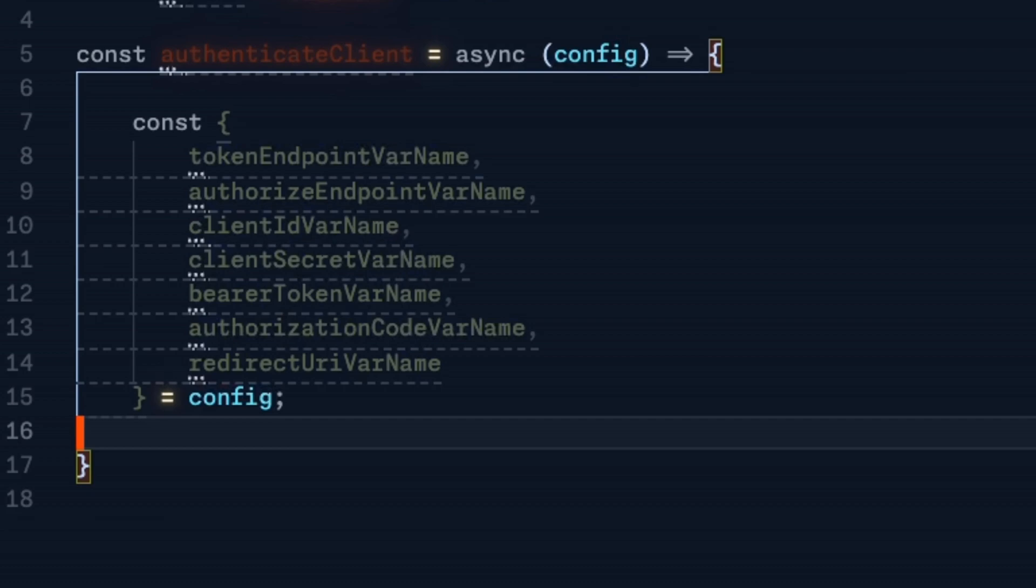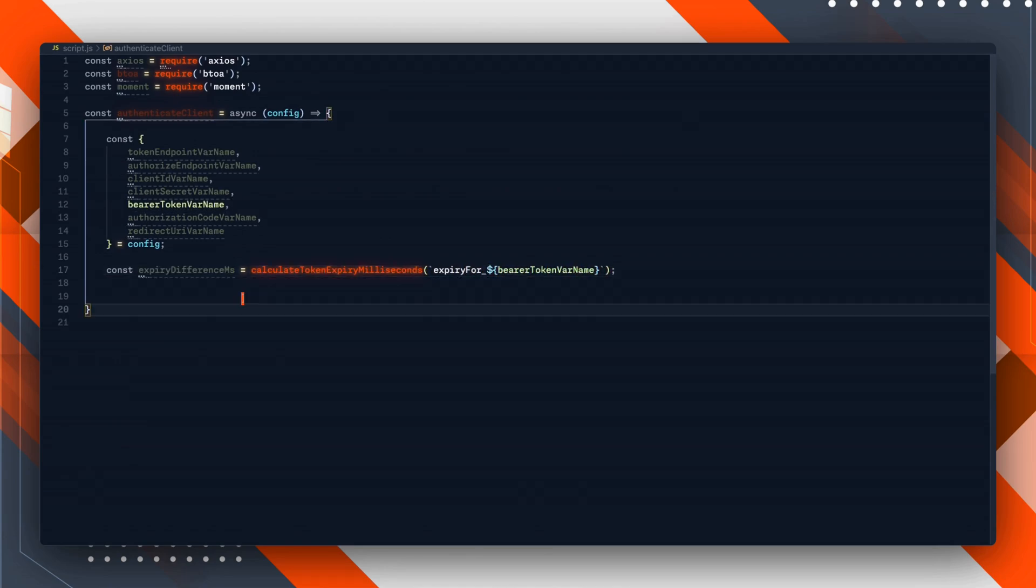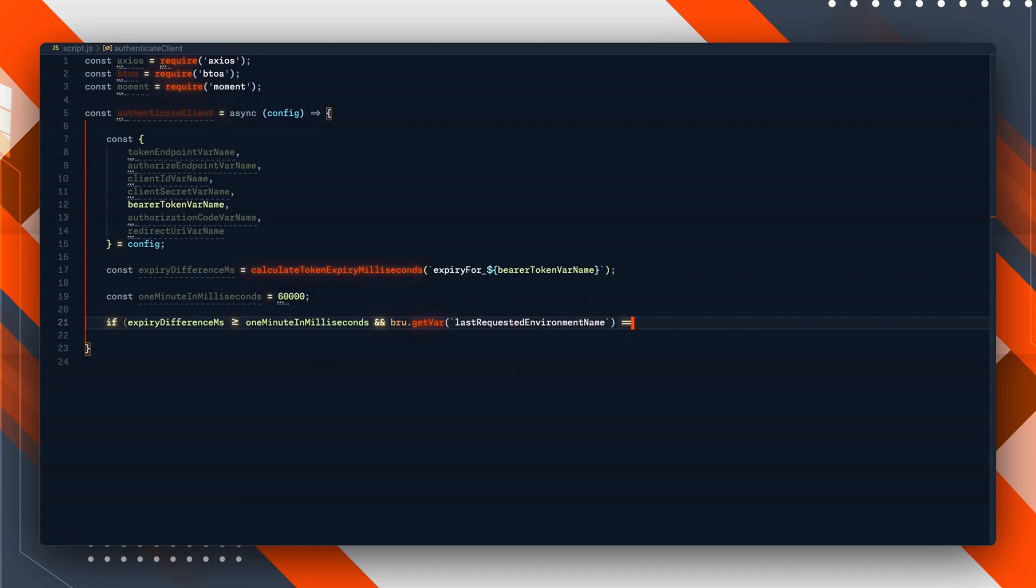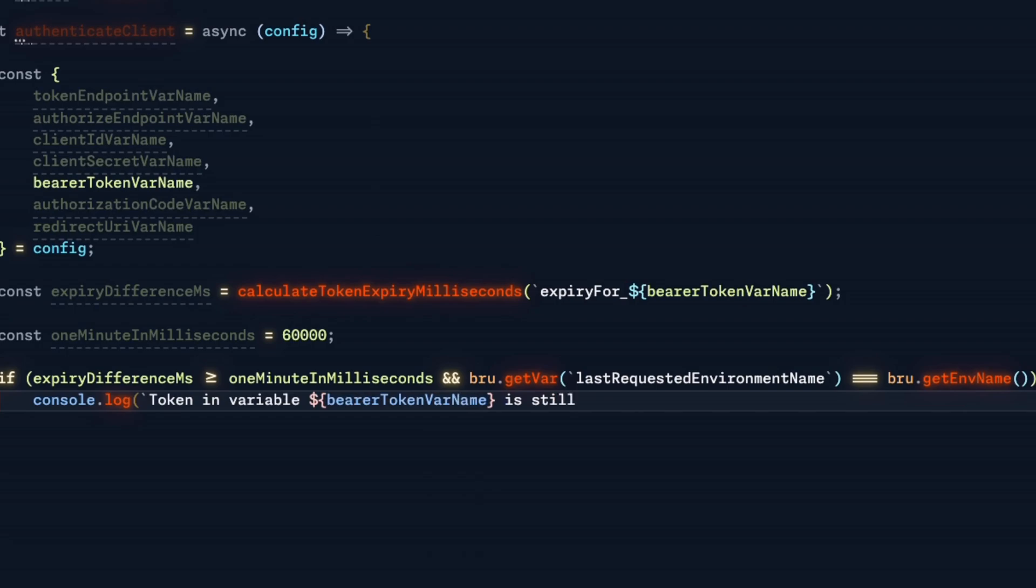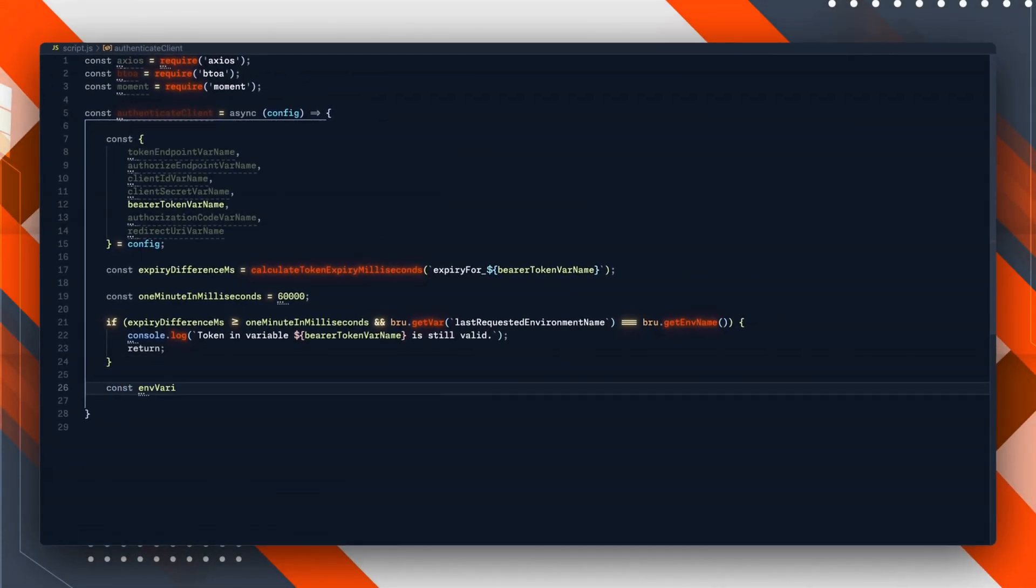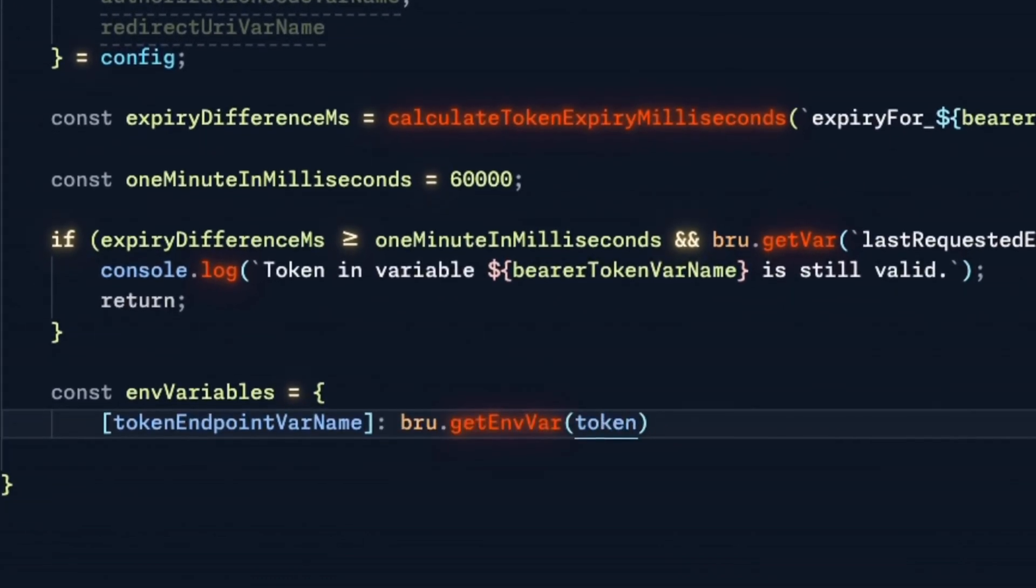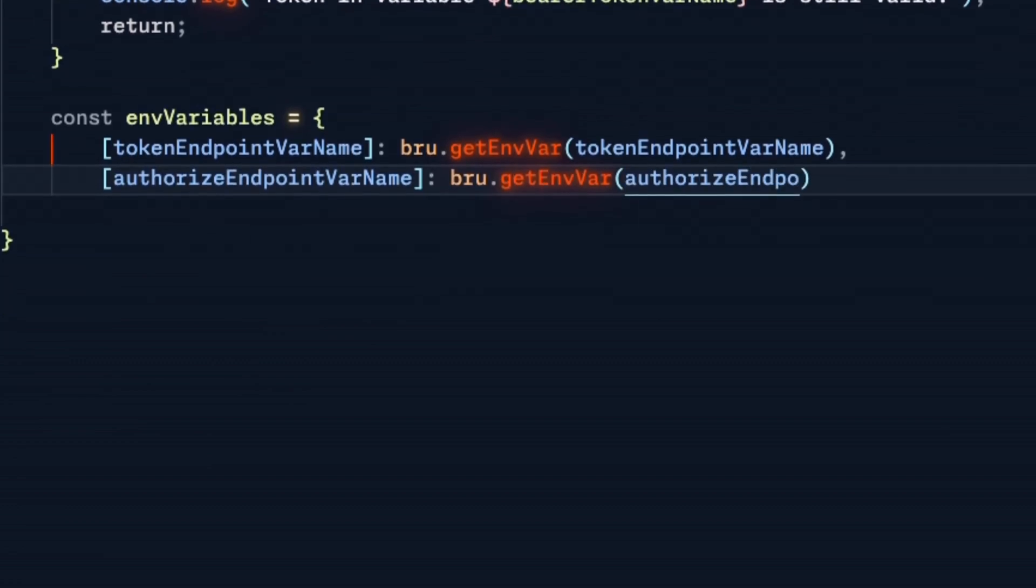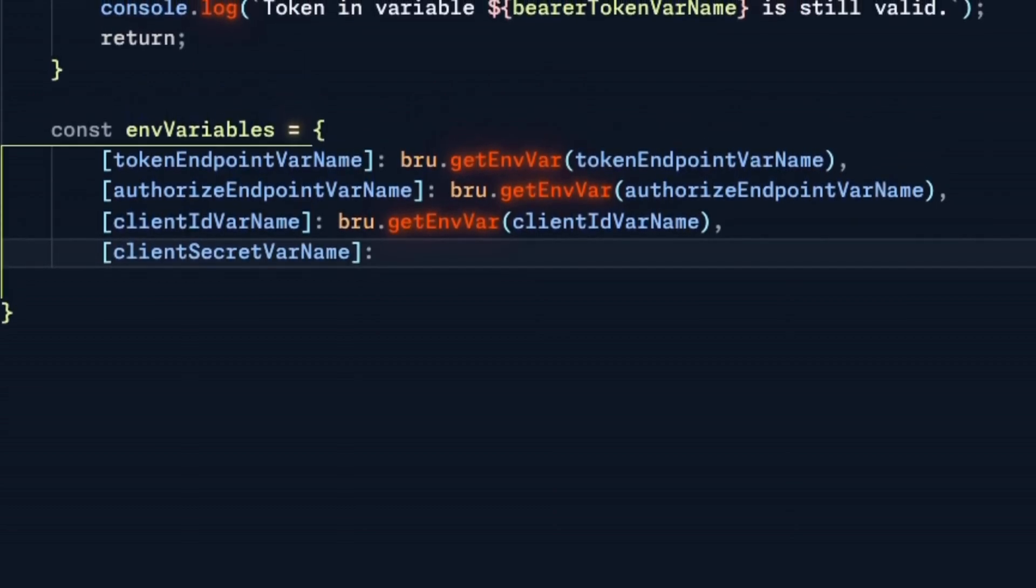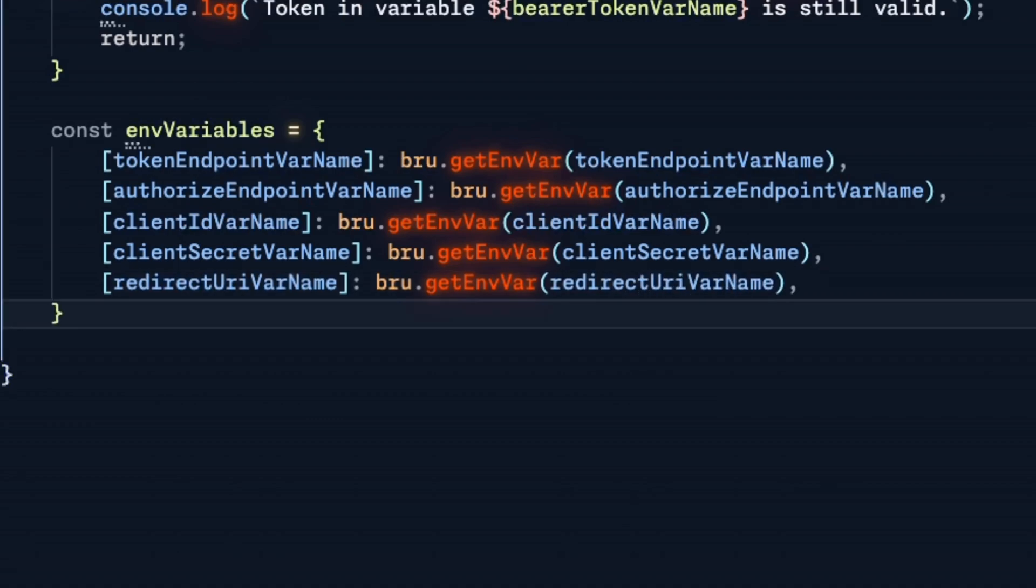What we do next is the same check we did last time. We're checking the expiry difference in milliseconds. If the validity is over a minute and the environment is equal to the environment we last requested, we can simply return the token itself and don't need to request a new one. If not, we need to get the environment variables again. It's the same behavior as last time, only now we've got a few more variables: the token endpoint, the authorized endpoint, the client ID, the client secret, and the redirect URI.